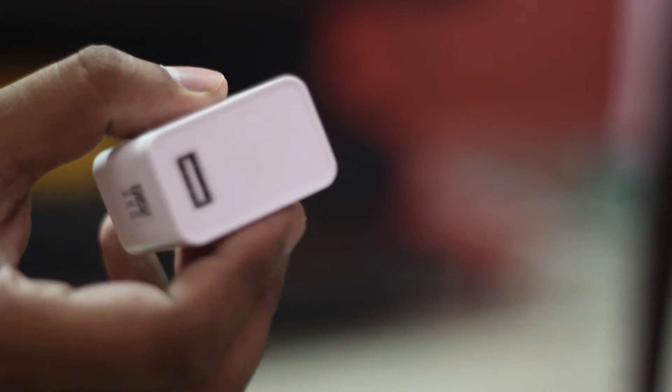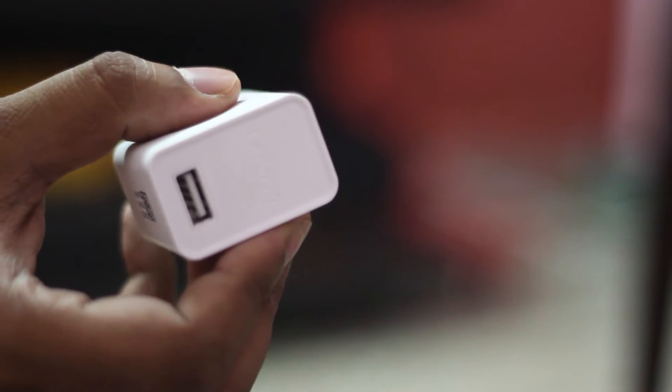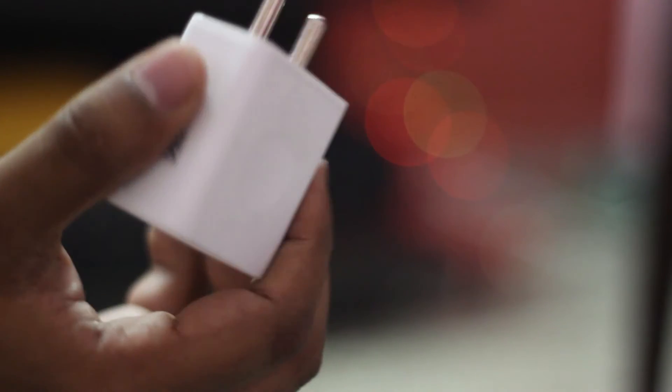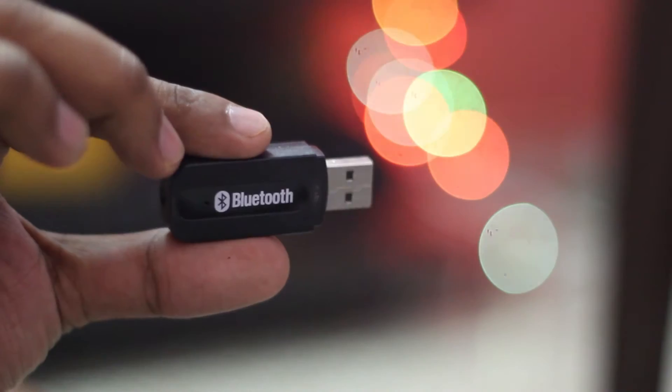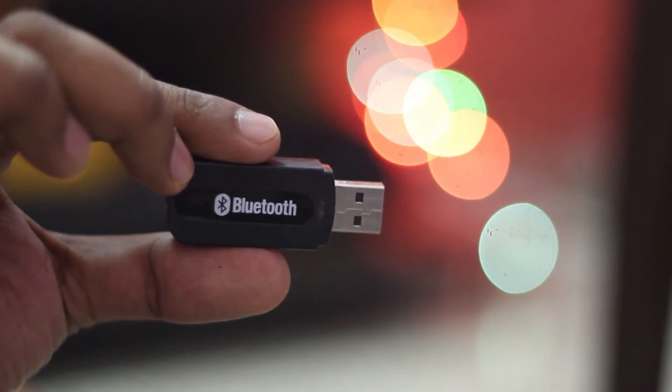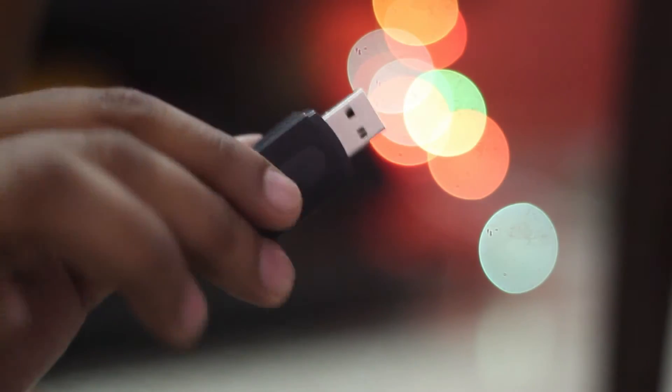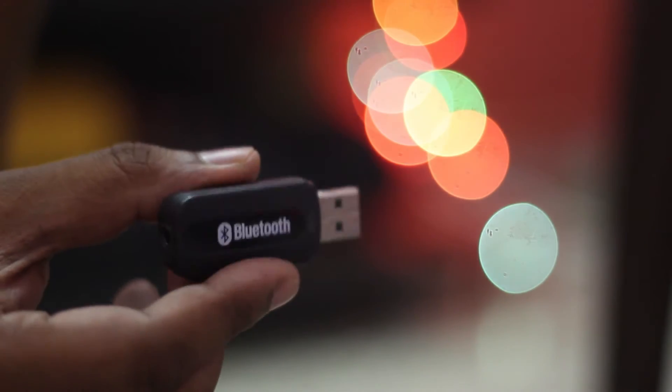Well, this is the adapter you all must be having for charging your phone, and this is the Bluetooth adapter that will be plugged into your mobile adapter.